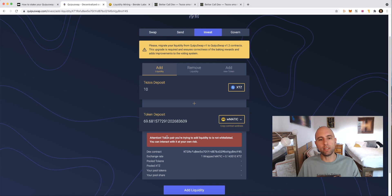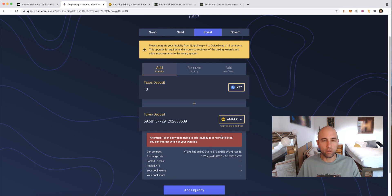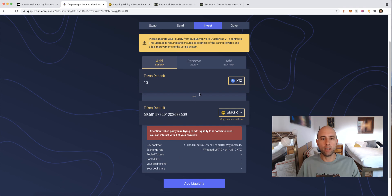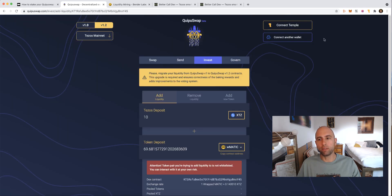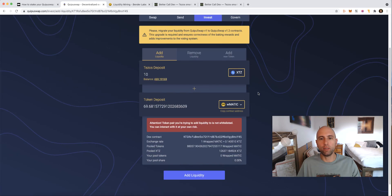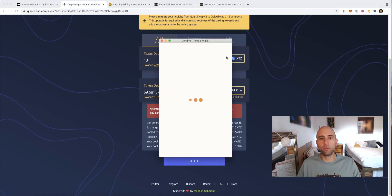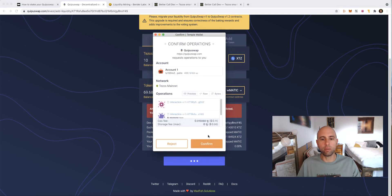It's not whitelisted because this is so new — the Bender protocol itself is only a week or two old — but there's nothing to be concerned about in terms of the reputability of these tokens. Totally fine. Important step: you have to connect your Temple wallet to this page, then hit Add Liquidity.